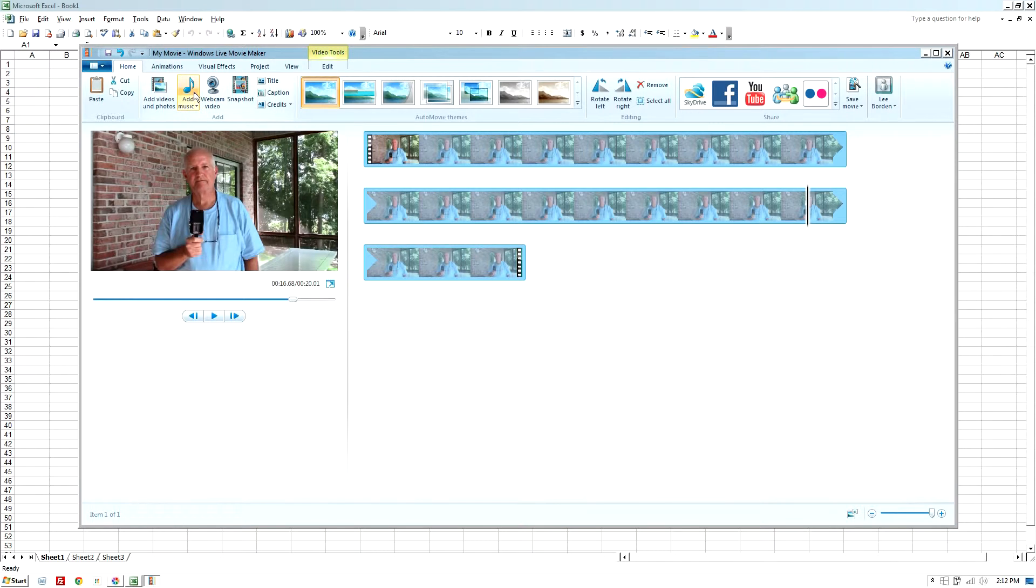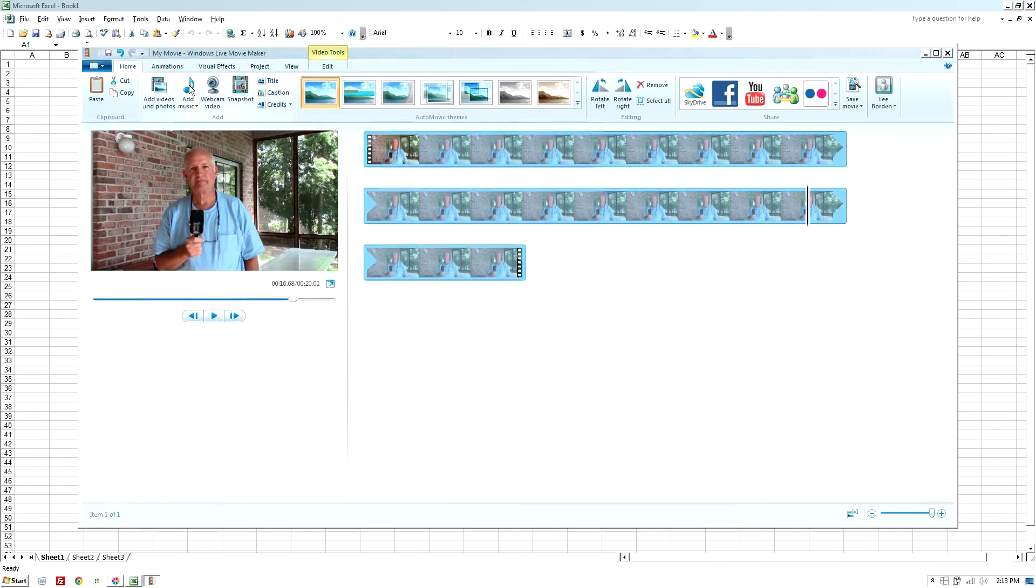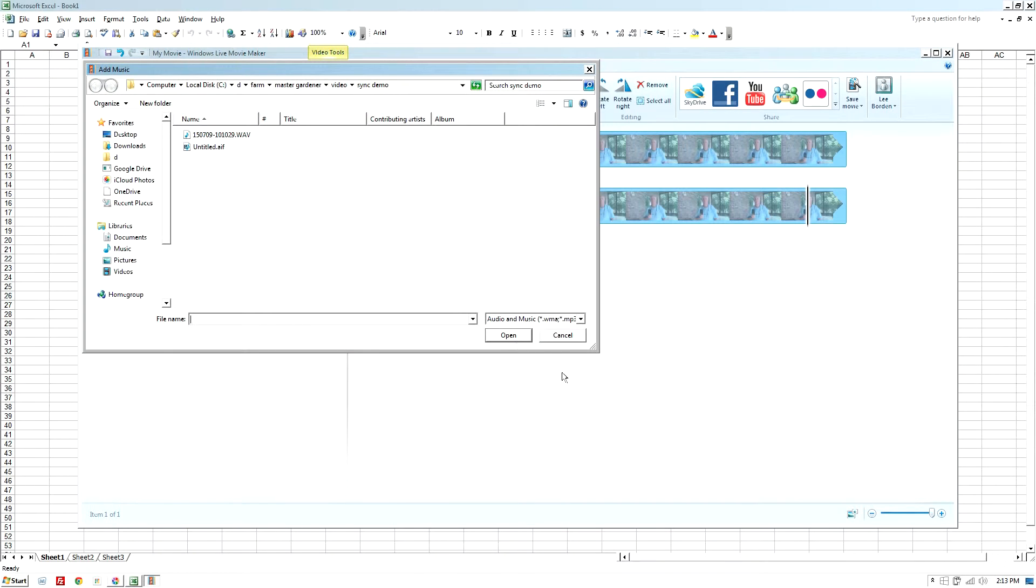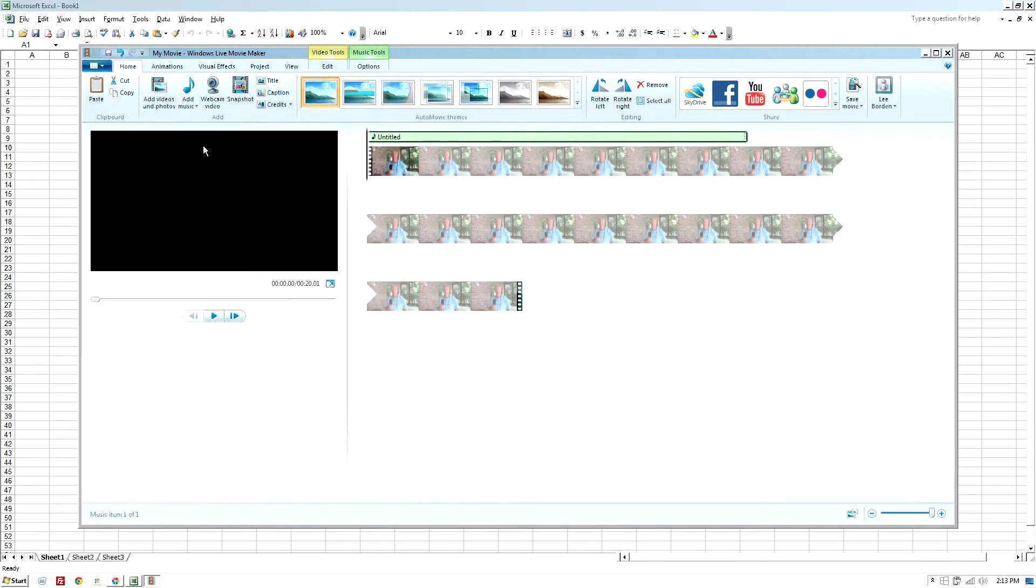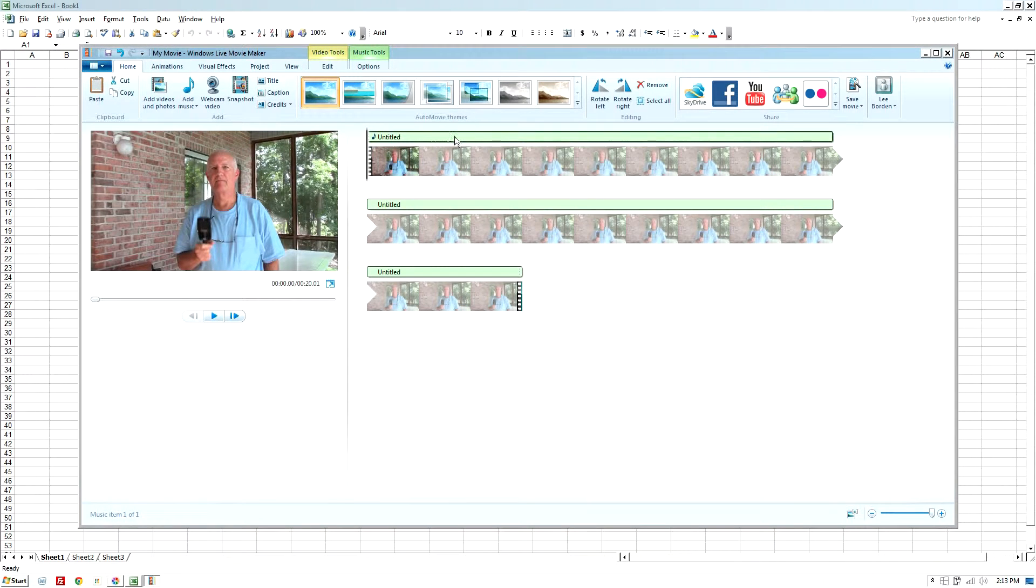So that's what we're working with on the video file. And now I'm going to add the audio file, which, according to Windows Live Movie Maker, is music. So I'm going to add music, and let's pick up this untitled .aif file. And you see it here above the video file.